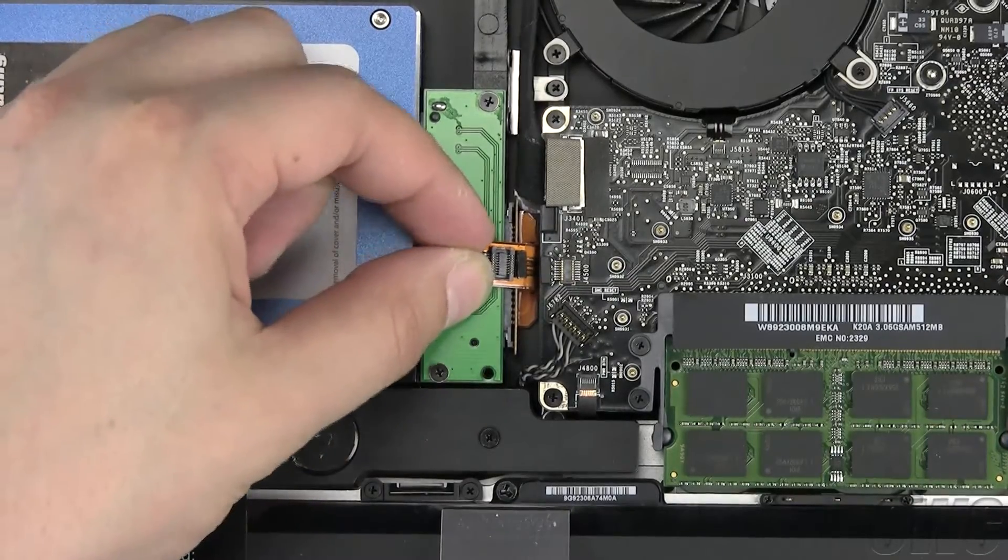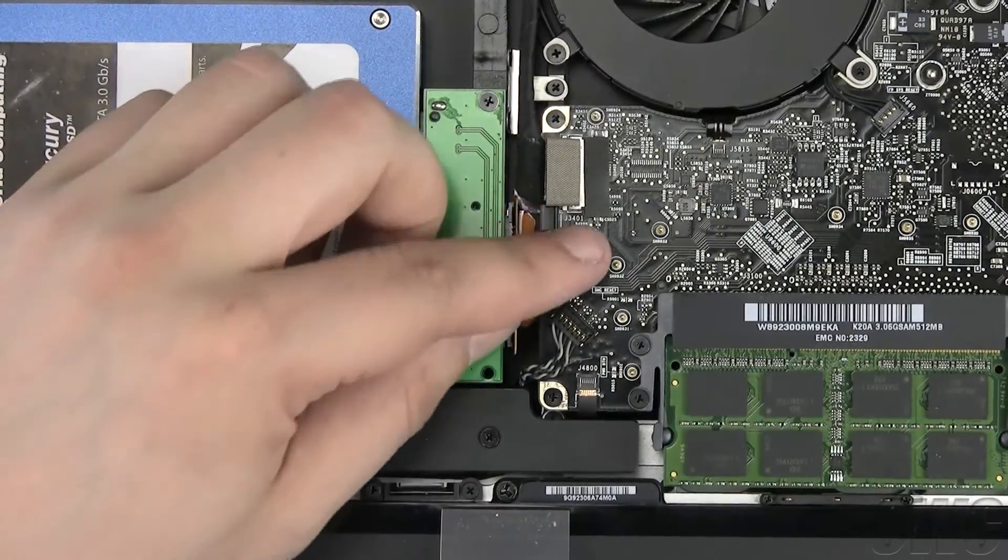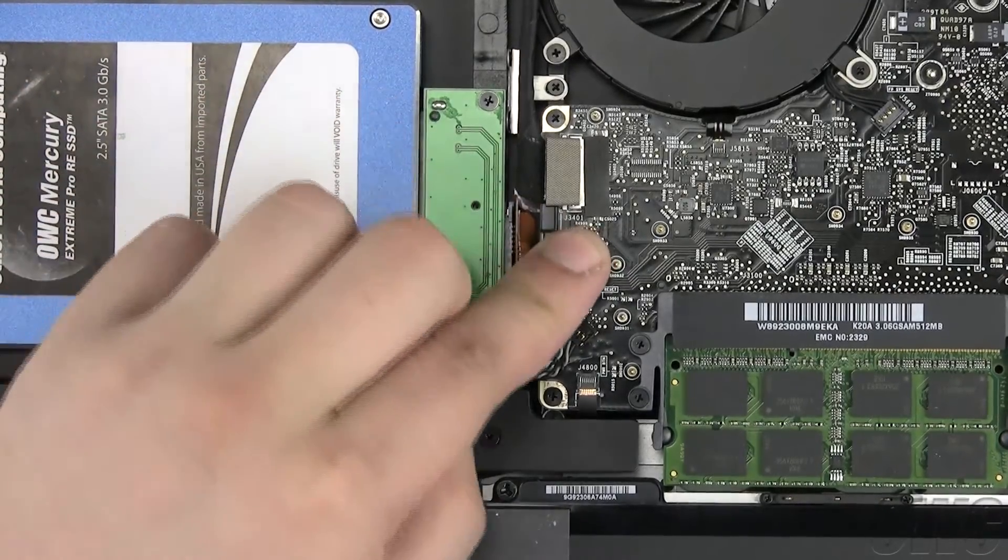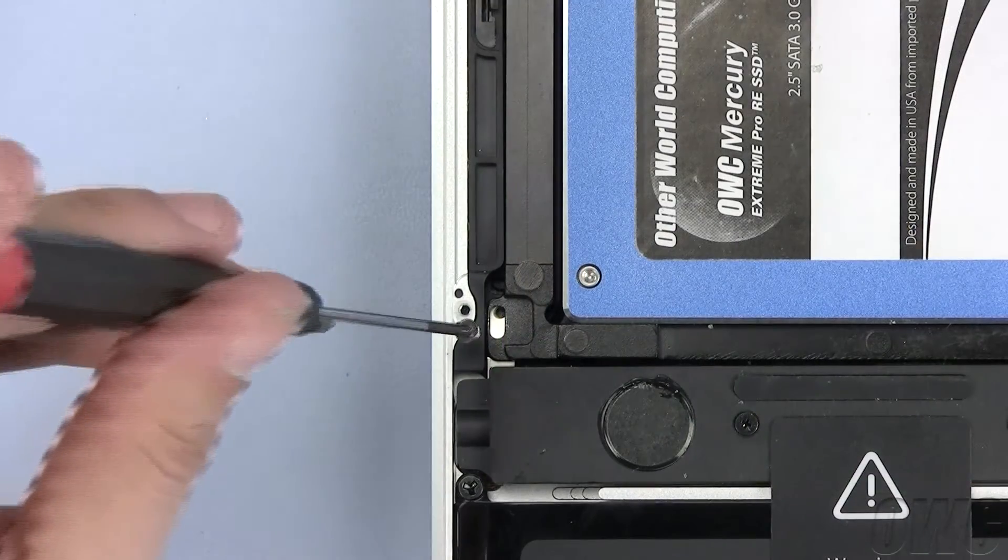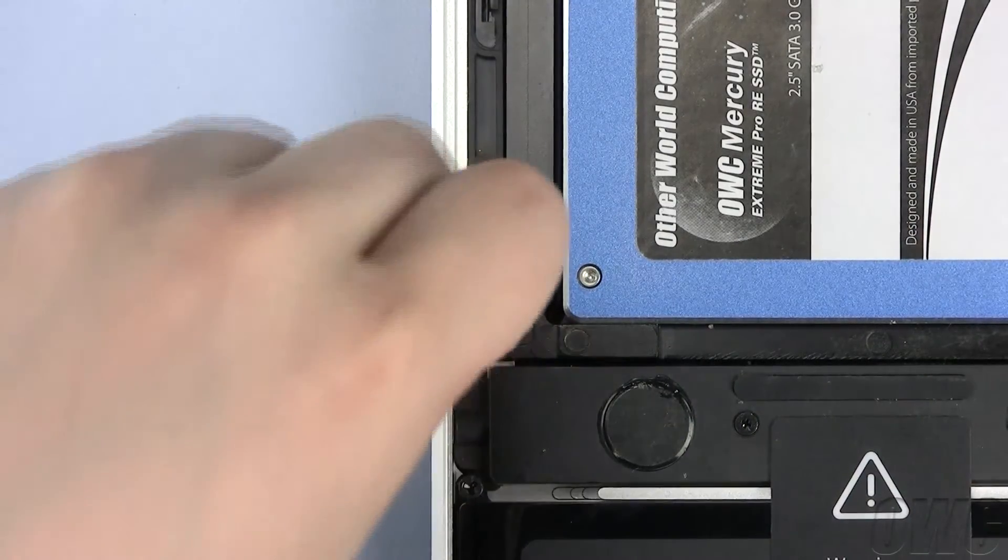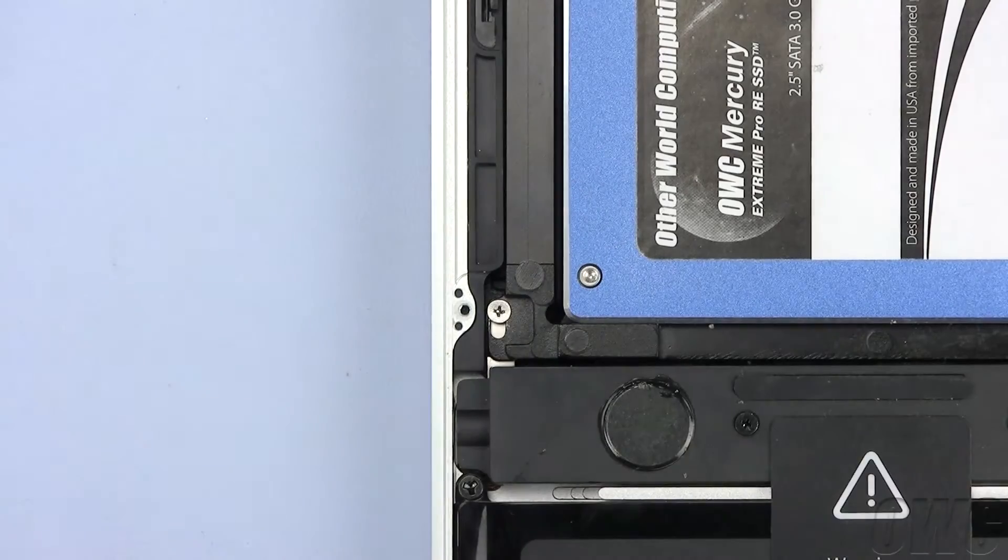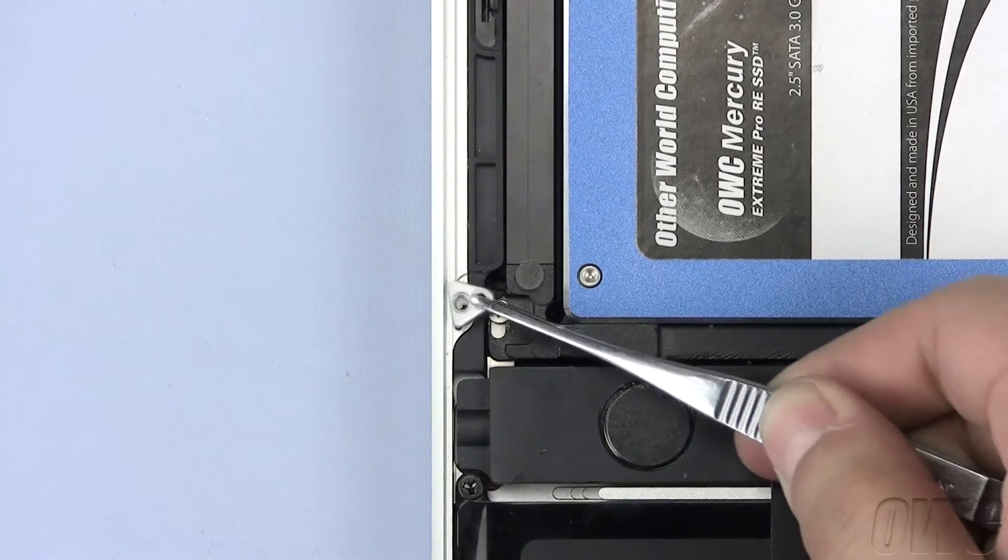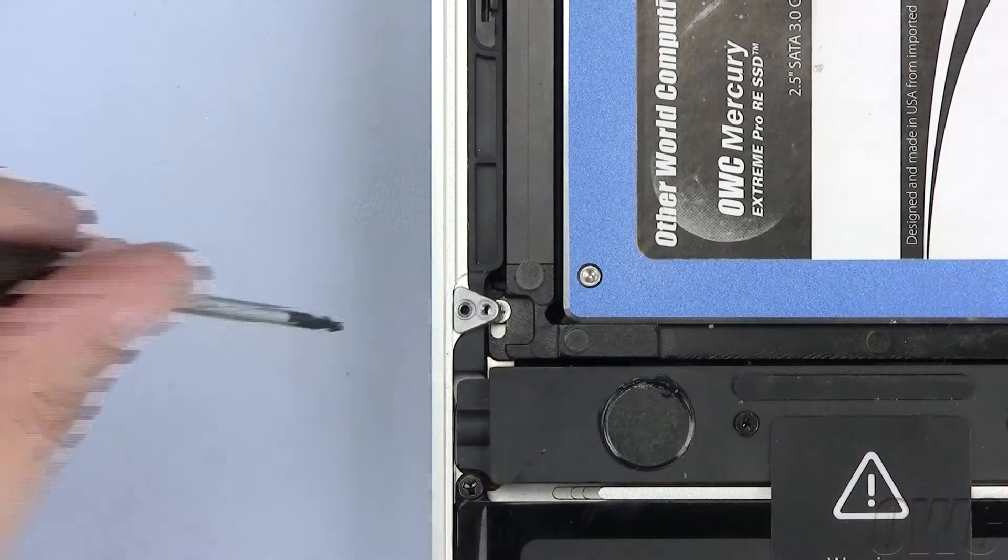Plug the SATA connector into the motherboard until it locks into place. Replace this Phillips screw with one of the silver screws that came with the data doubler. Reinstall the bracket using your Torx T6 screwdriver.